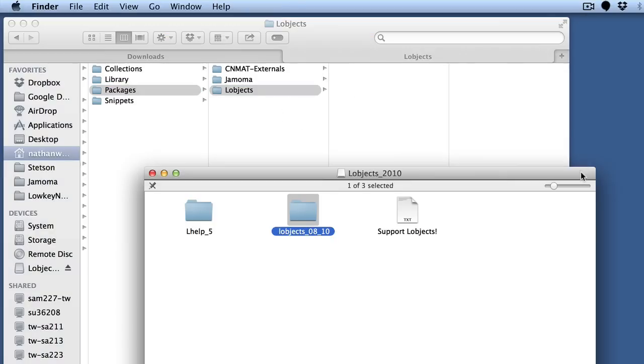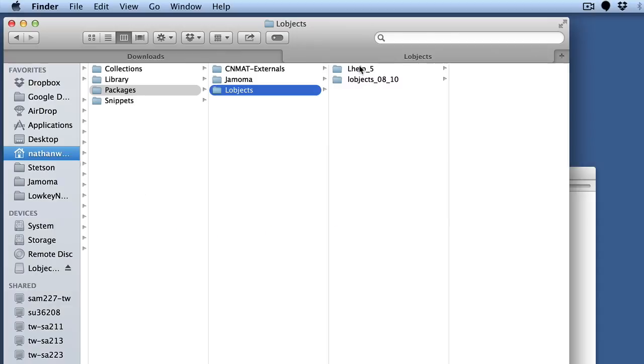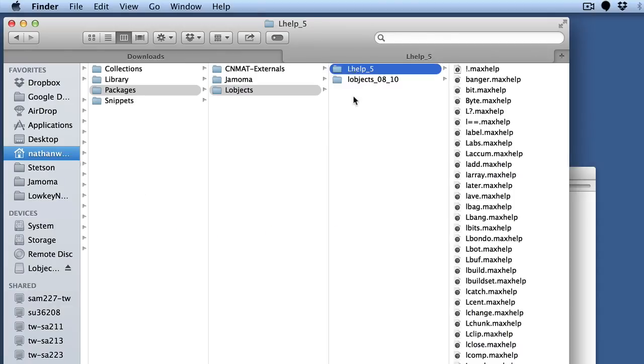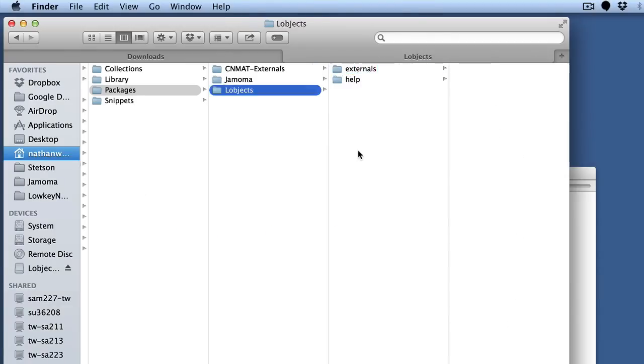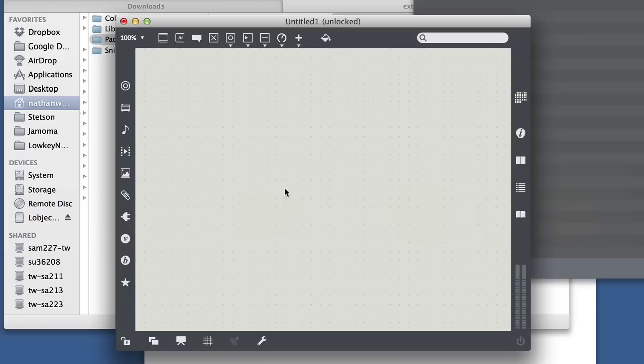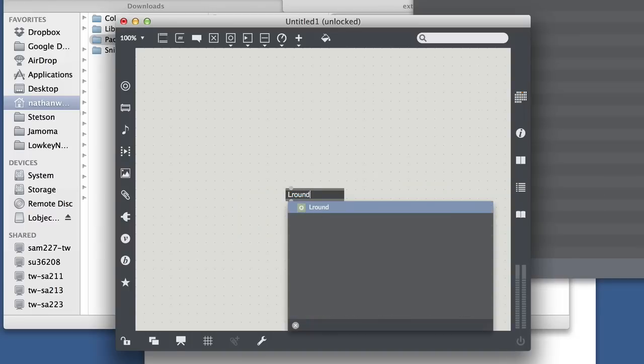And Peter Elsea has already got them organized in help and external folders. So I'm just going to drag those over, rename one help and rename the other one externals. And then I should be ready to actually start using these third-party externals in my Max 7 installation.